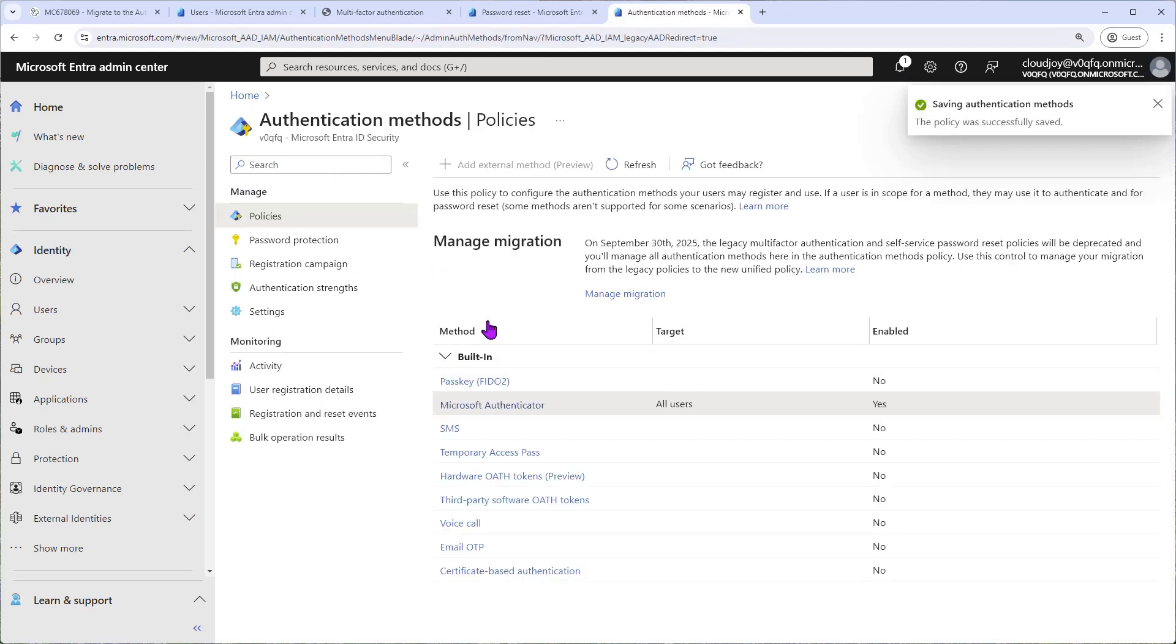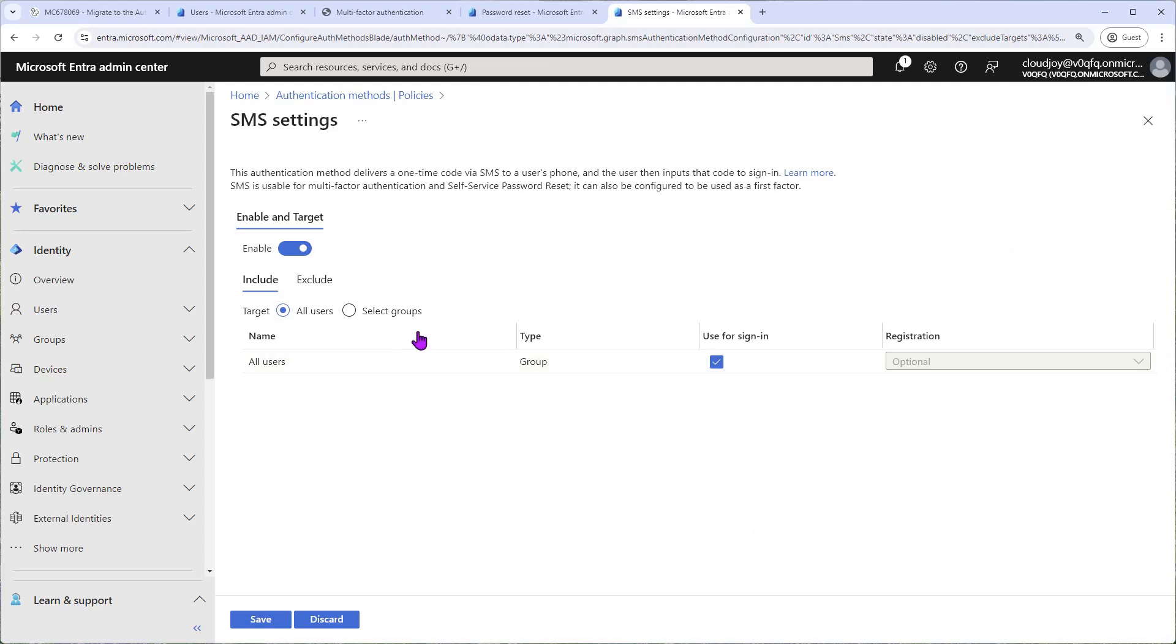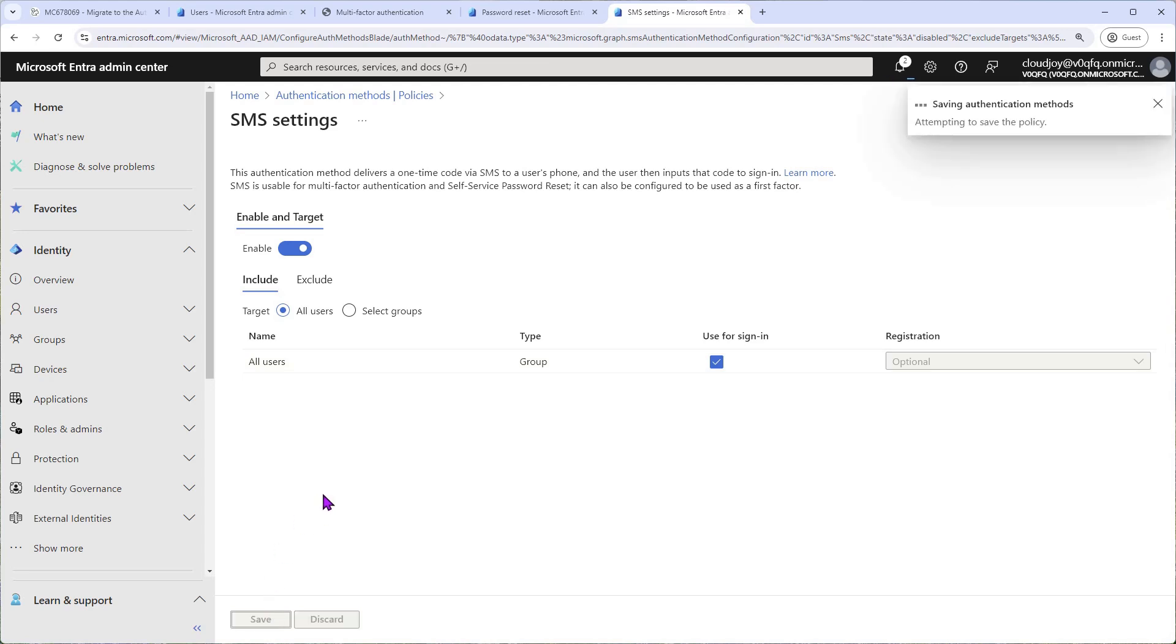Okay, give it a minute. Moving on, let's go to SMS. So we'll enable SMS. Again, you can target it to certain groups. We'll target all users and leave this as Use for Sign-In, click Save.